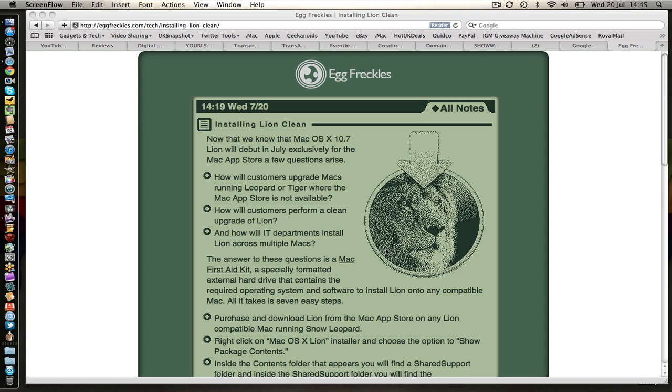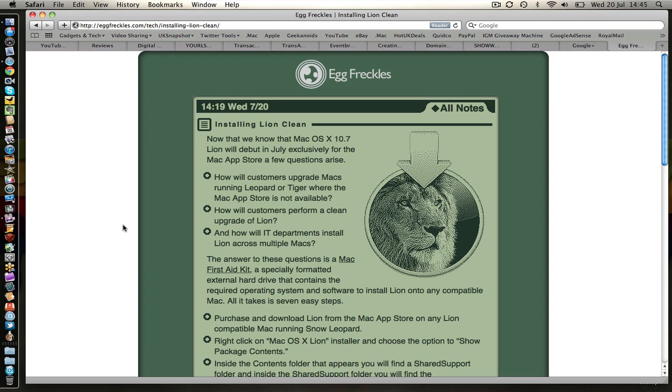I'm going to pop that into my USB socket there. Now I'm going to give credit to this website because I'm going to be following a guide. I didn't know how to do it so I did a bit of search. Eggfreckles.com. Really cool looking website. You can see it on your screen now. And this talks you through how you're going to do the clean install.